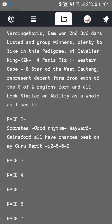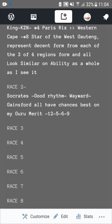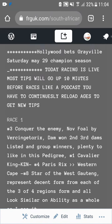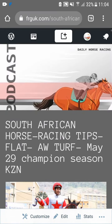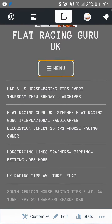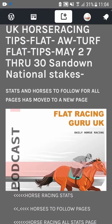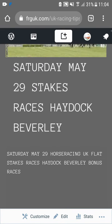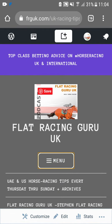I've already got races one and two up and I'm doing race three now. After I've finished with South Africa I'll be moving to UK and uploading tips for Haydock, Beverly, and other stakes races, and then we'll be moving to the States.